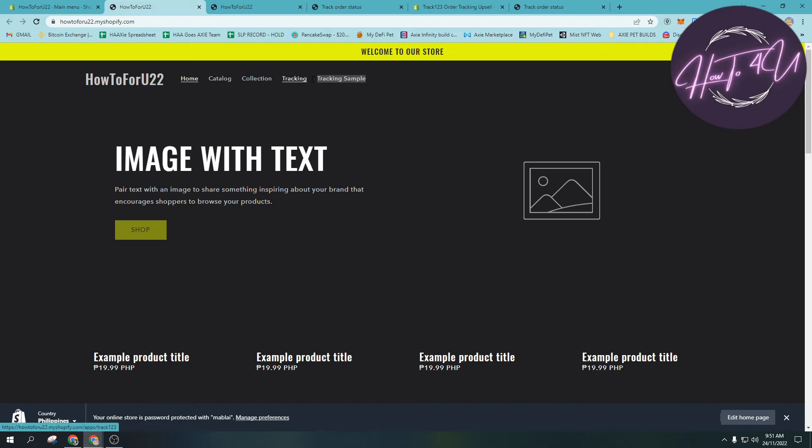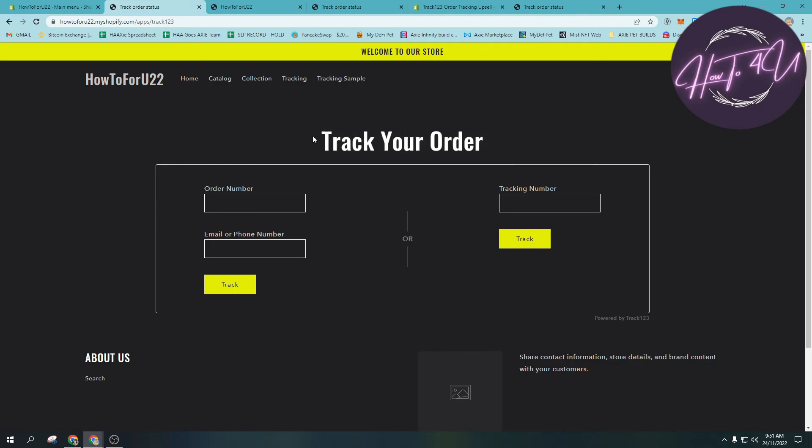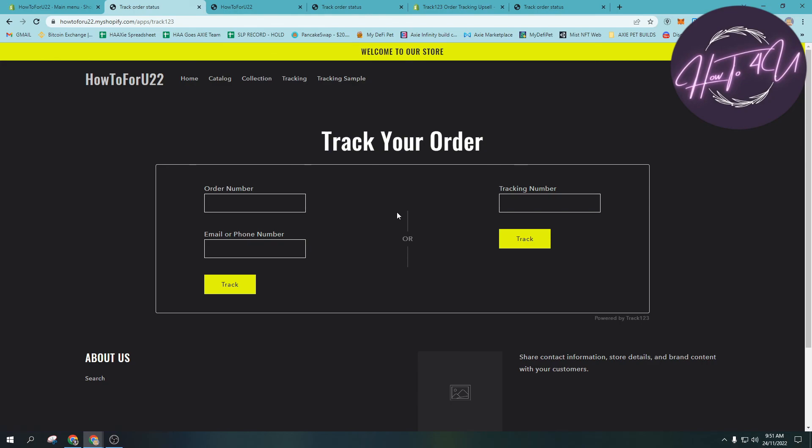As you can see here, it's now available - tracking sample. If we click tracking sample here, now you can see the page. It depends on you what will be your title on that sample page or tracking page. For me, it's okay to put tracking.